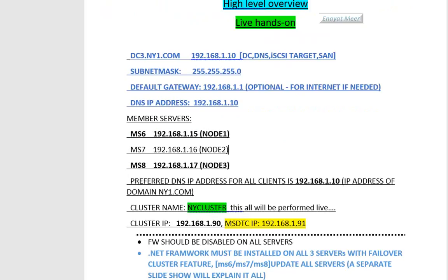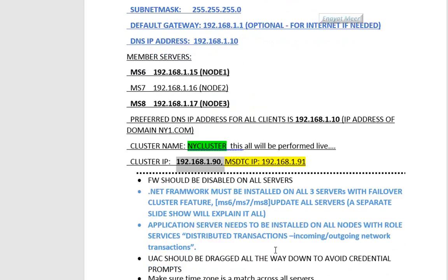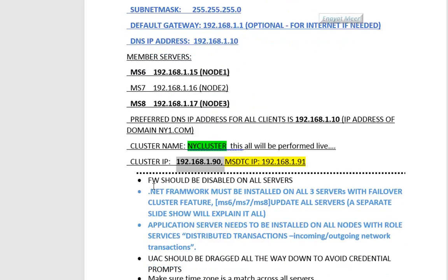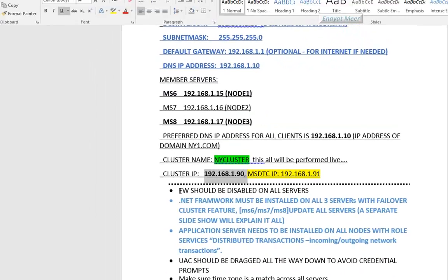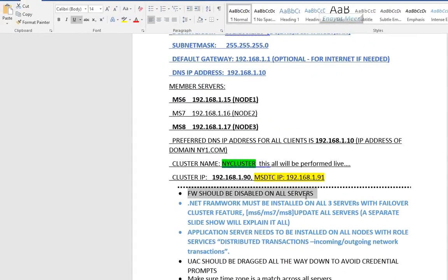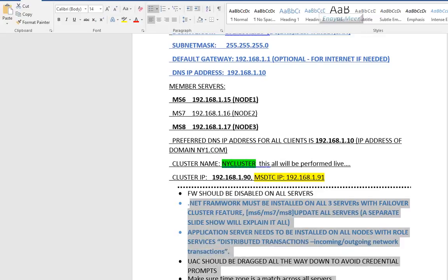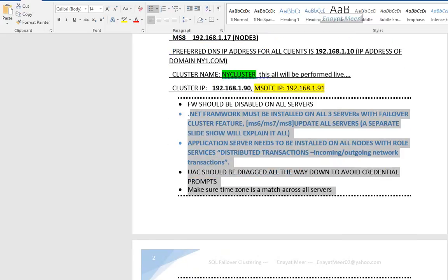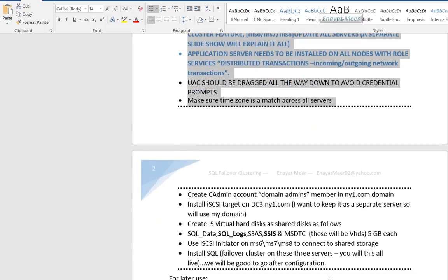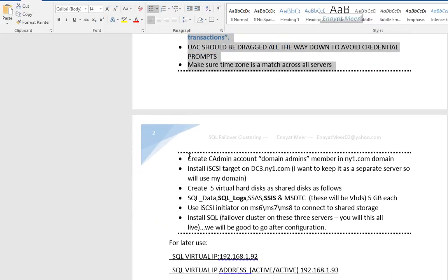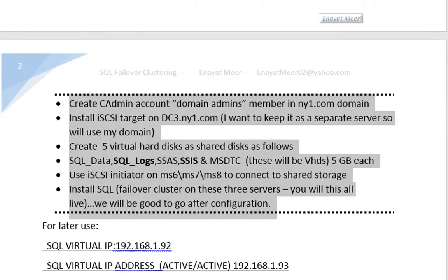If one server or one node fails, I will show you how it works with the second one. Then if the second one fails or two nodes fail, how it works with the third one.